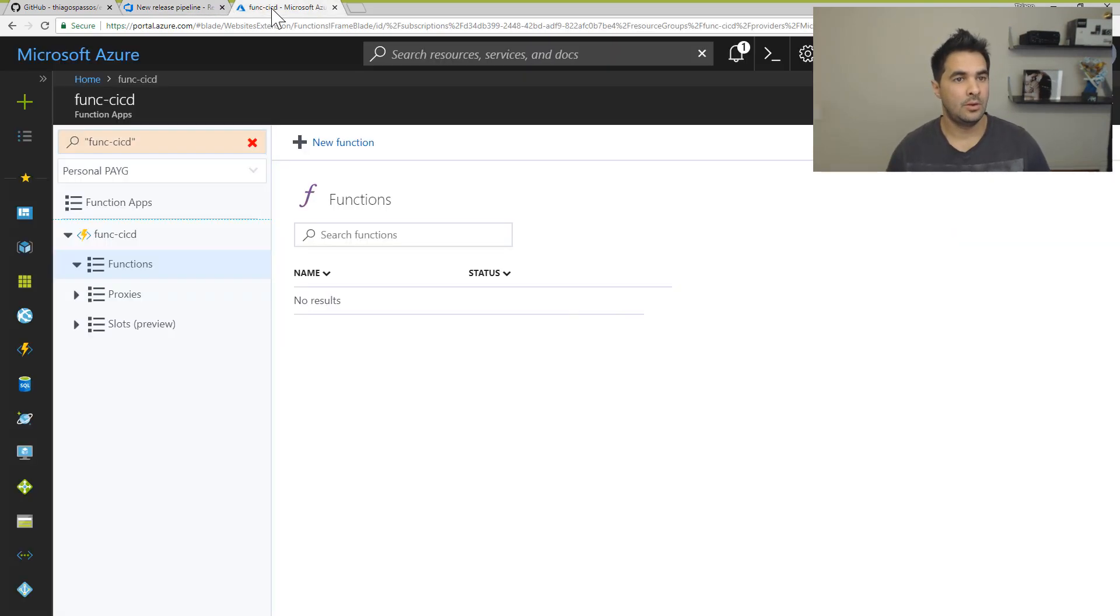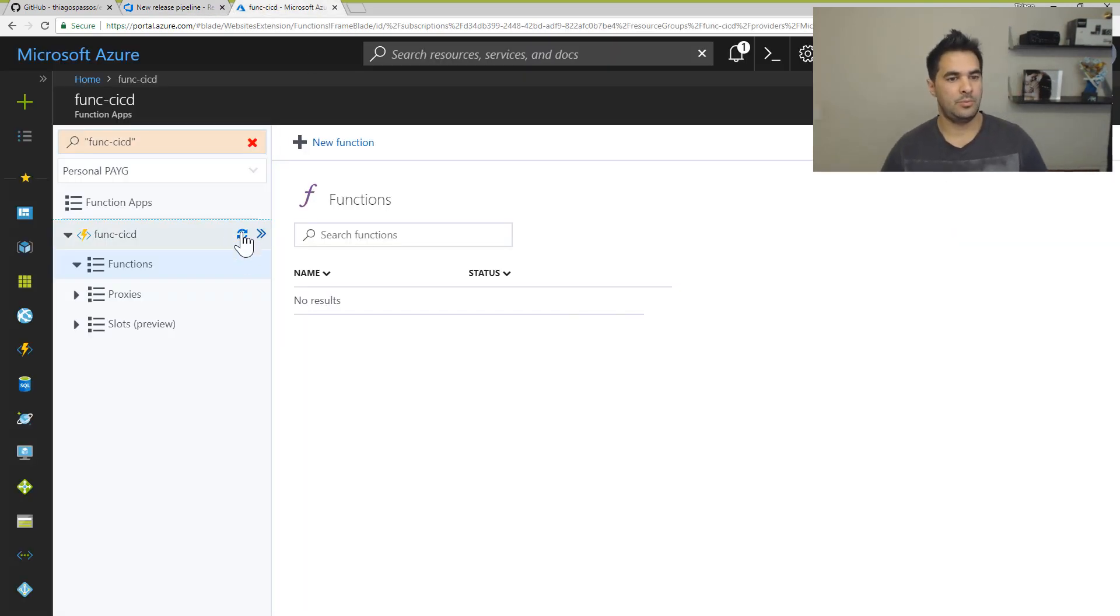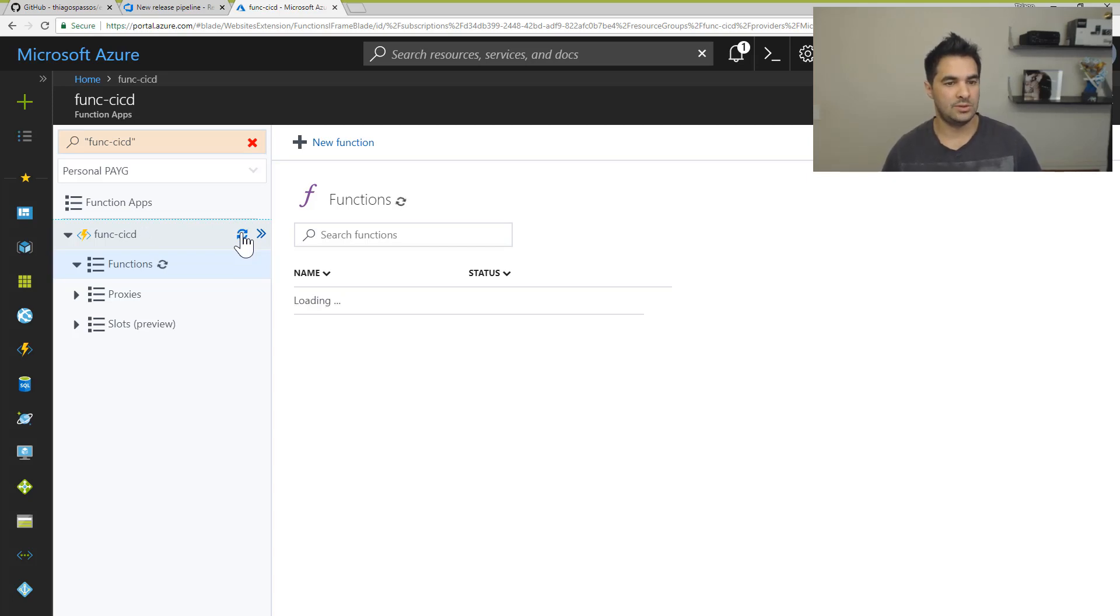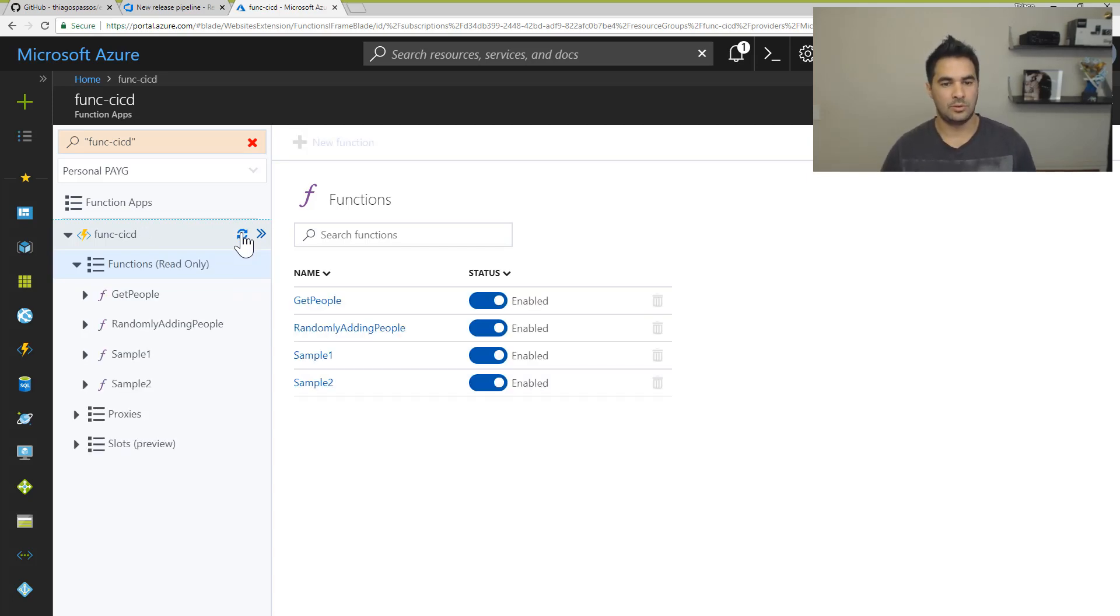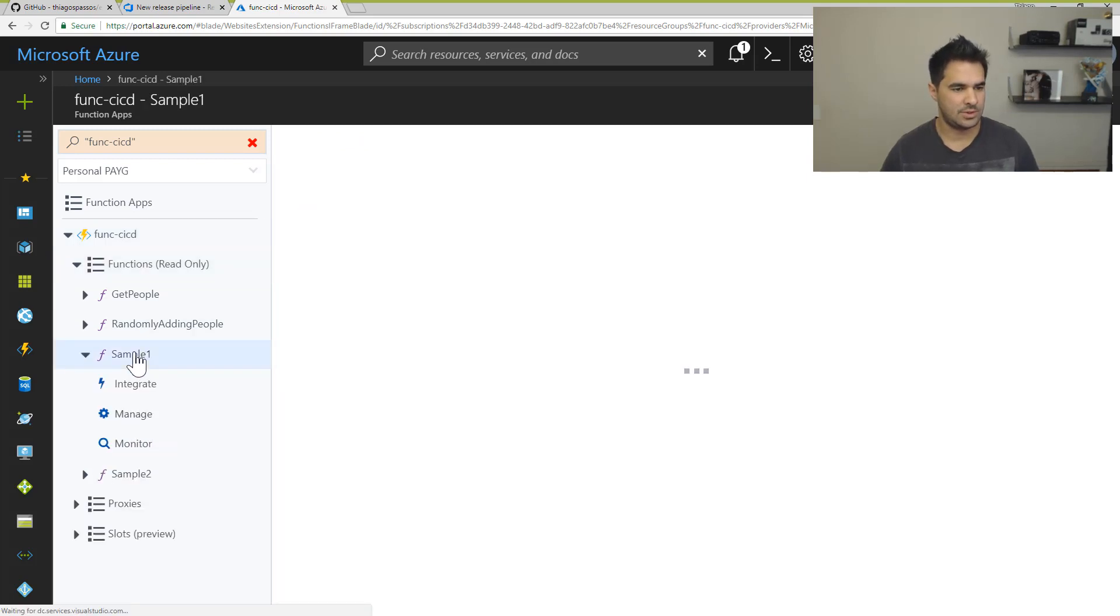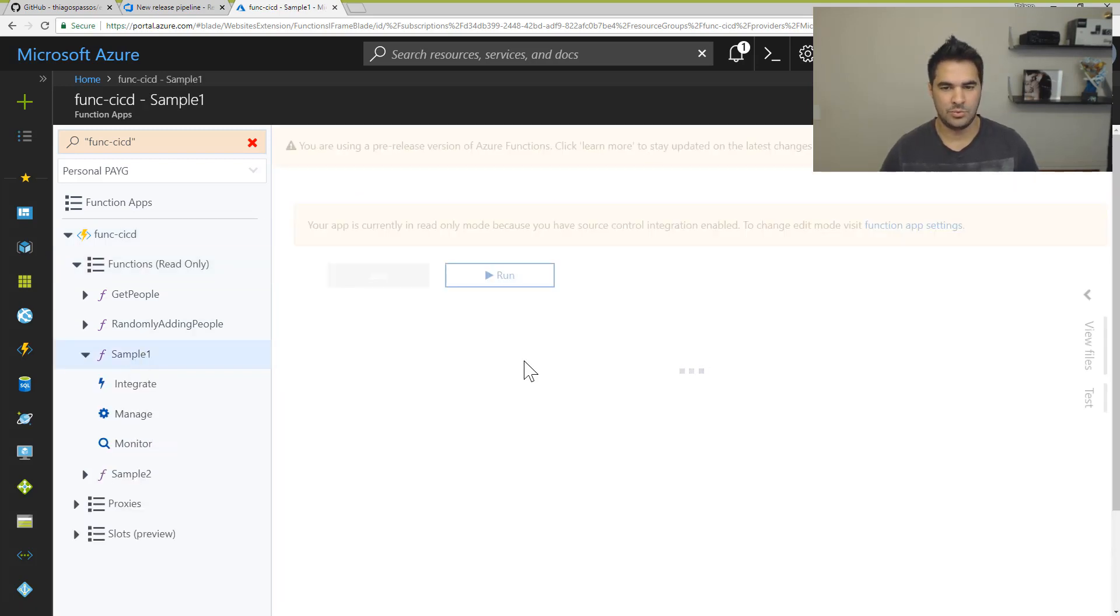I'm going to come here, I'm going to press on the refresh button. And I should see some functions coming up. Alright, so I've got some functions here. And I just want to test one of them to see if everything is working as expected.